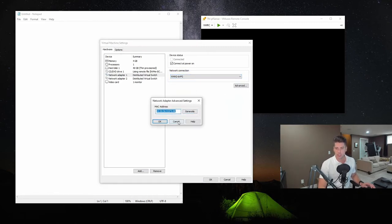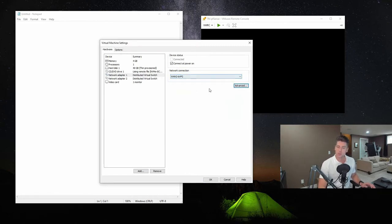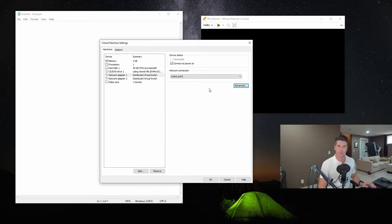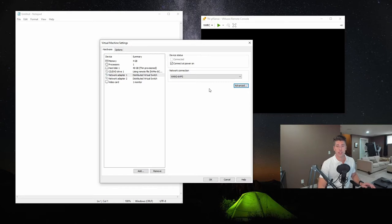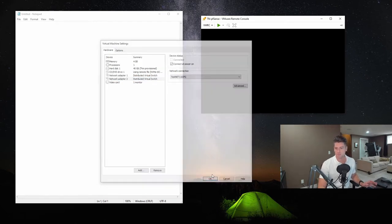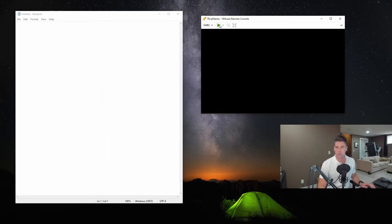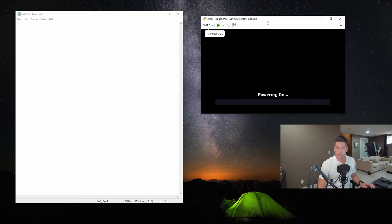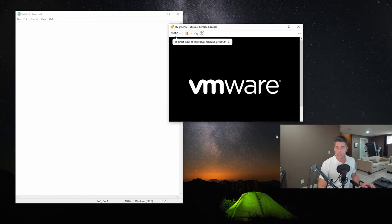And the one thing I did do is when I was creating this virtual machine, it defaults to E1000. We don't want that. We want VMXNet3 as the network adapter for the virtual machines. And then of course, I created network adapter 2, which goes to our test network. One monitor. It's pretty much good to go. So we'll just go ahead and boot that up.